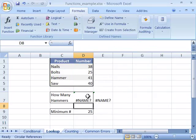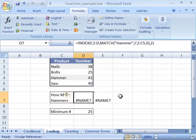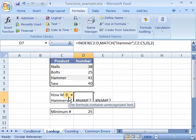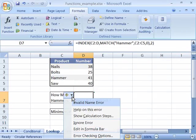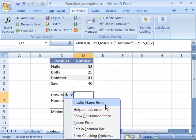Notice that as soon as I do that, Excel indicates there's a problem with this formula. It gives you this little dropdown menu. When you select it, it will say there's an invalid name error.